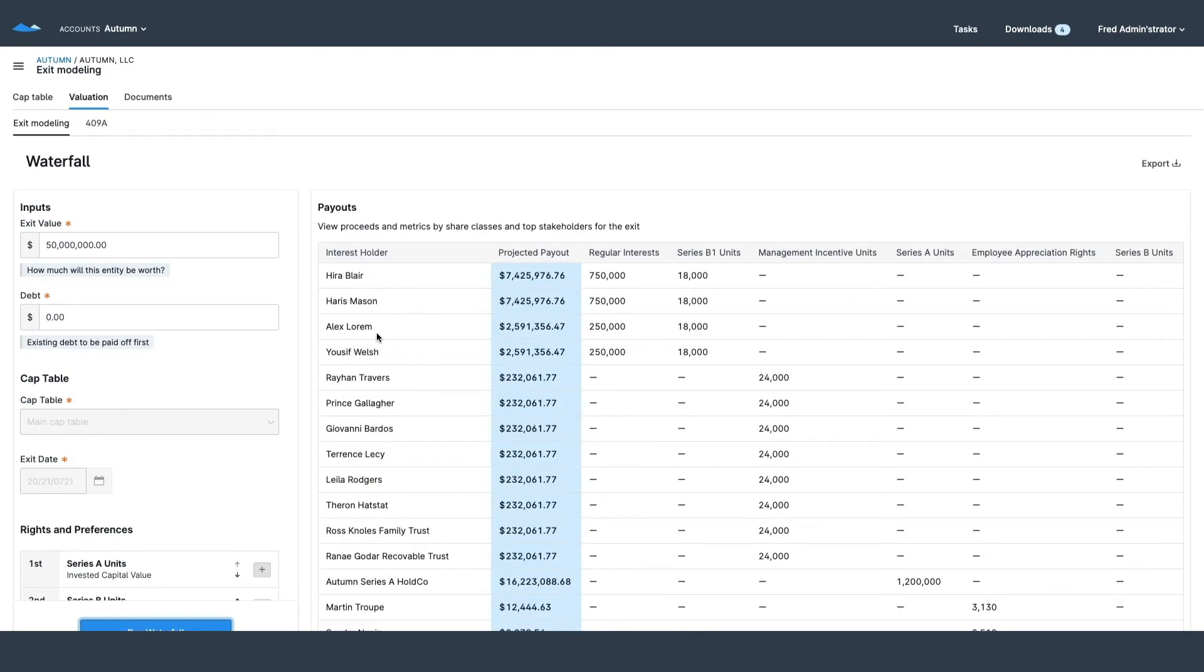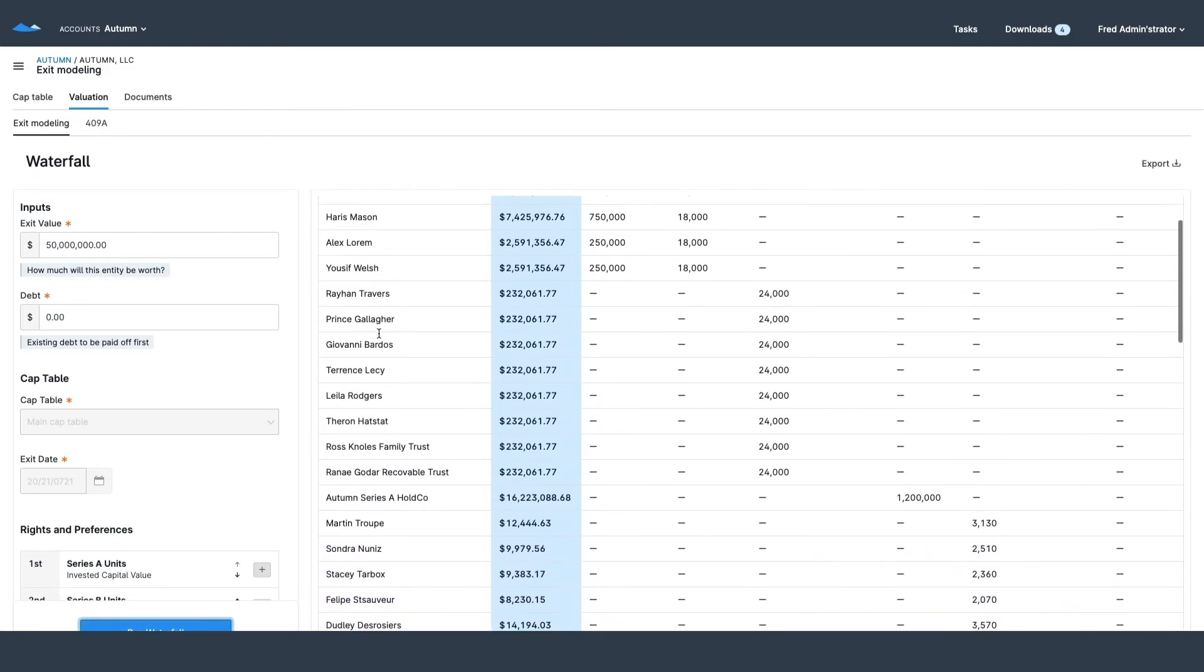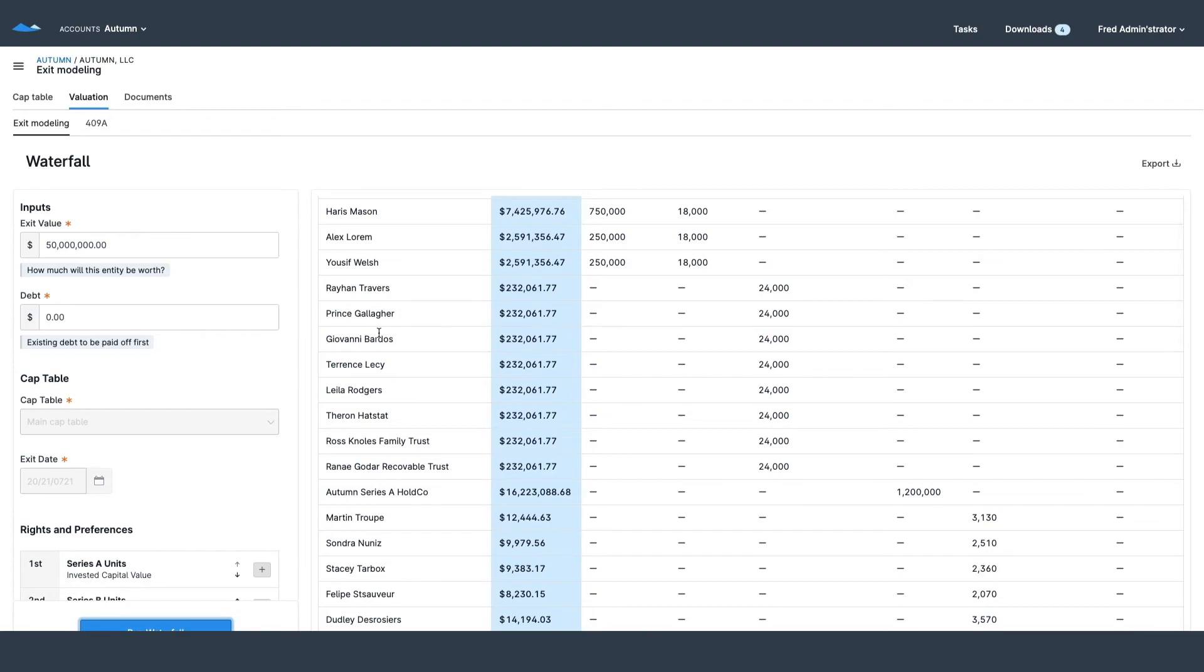With a quick analysis, Carta breaks it down based on all of my members stored within Carta.